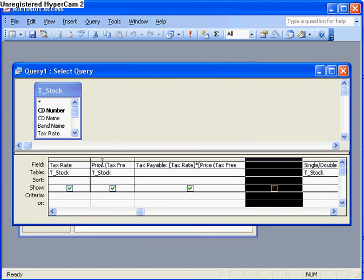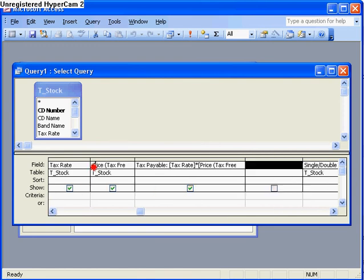And all I'm going to do is add the price and the tax payable. I'm going to call this final price, put a colon in.